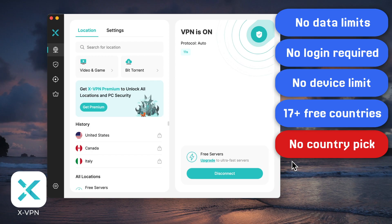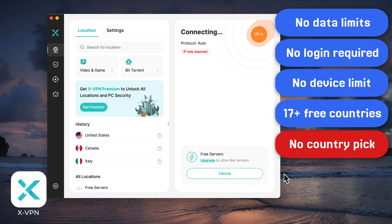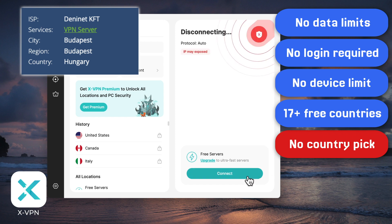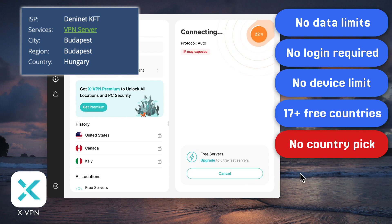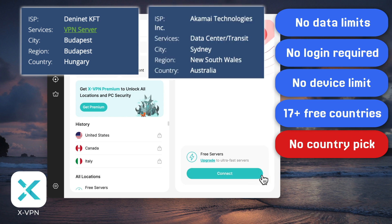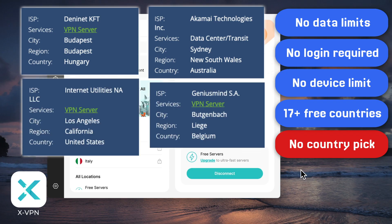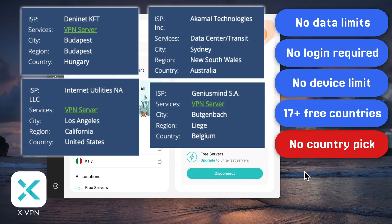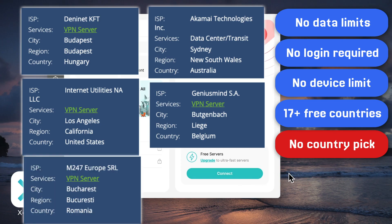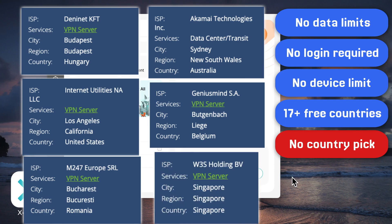I tested it with 'what is my IP address' and each reconnect usually gives a new country. Compared to Proton, which has a cooldown for changing servers, XVPN is way faster and more flexible. You can just keep reconnecting and check your IP — chances are you'll land on the country you want.